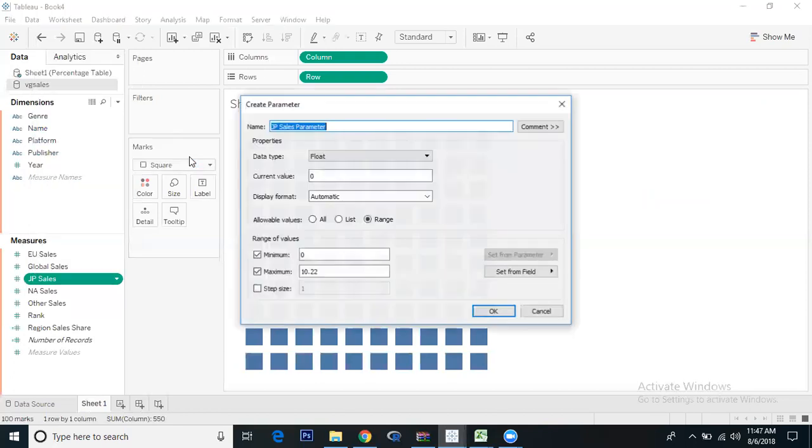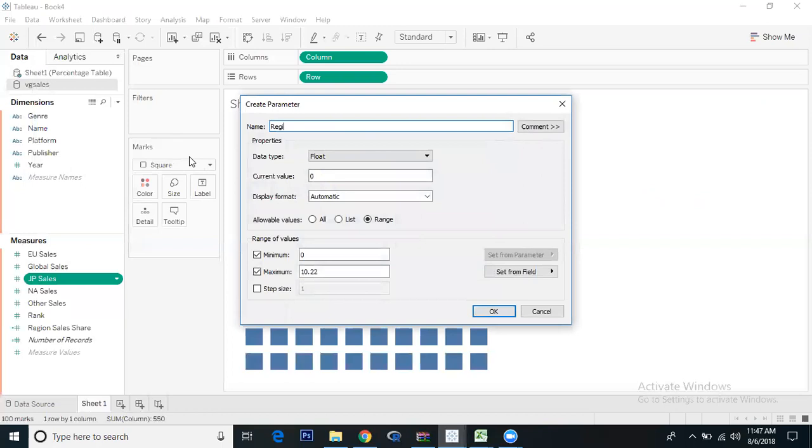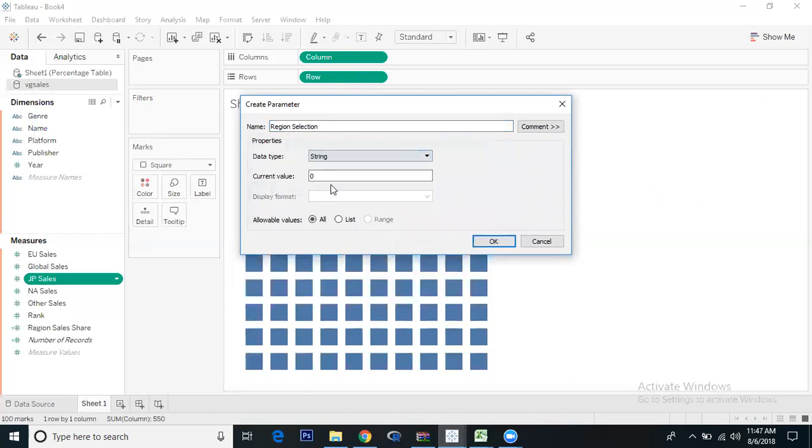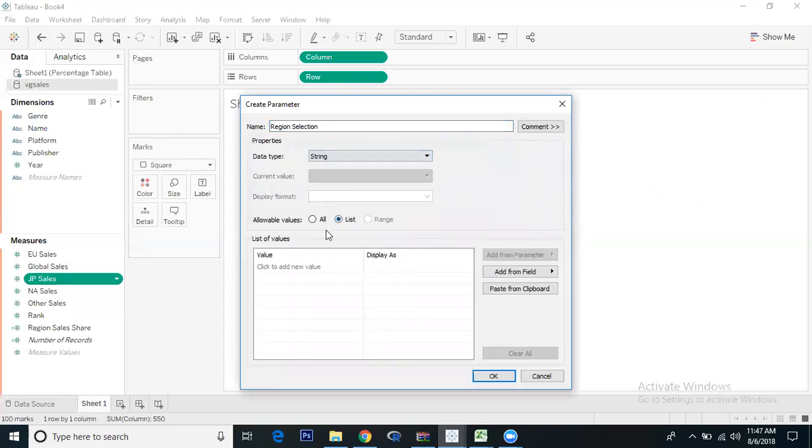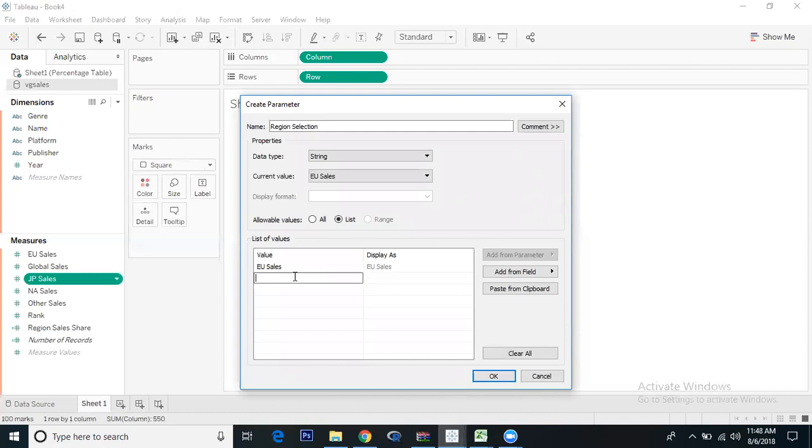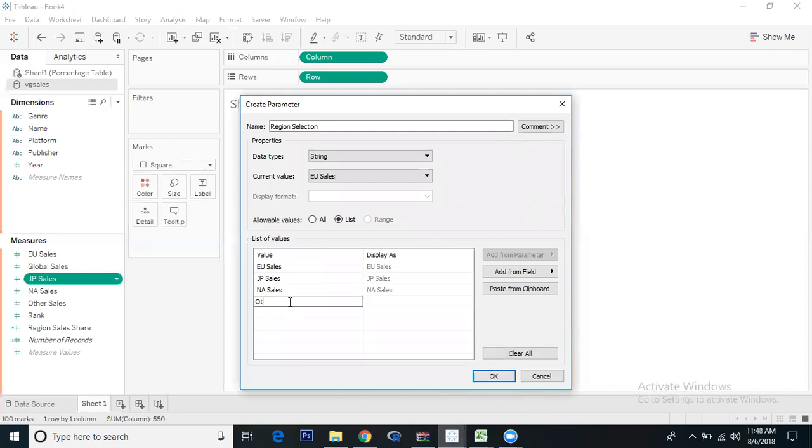Let's create a parameter. Create Parameters, name it Region Selection. We'll take string, list. First is EU sales, next is JP sales, then North America sales, and other region sales. Four regions.